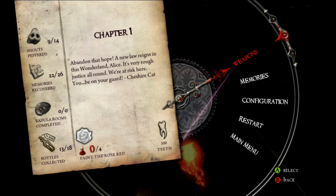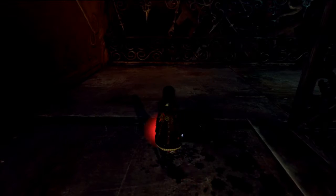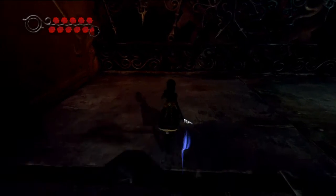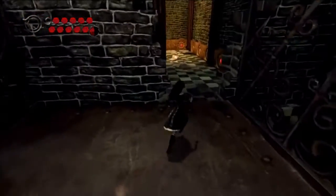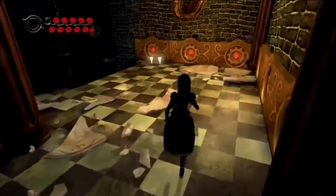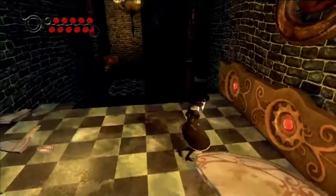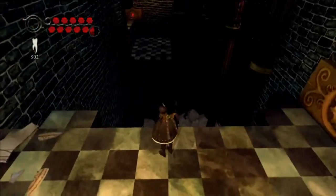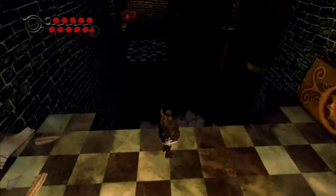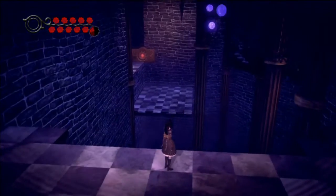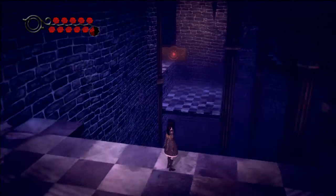Hi there guys, welcome back. This is CNSX Channels Walkthrough of Alice The Madness Returns, continuing from where we left off before. We are still listening to me, Cameron, also known as CNote, bringing you through the latest sessions of our playthrough of Alice The Madness.